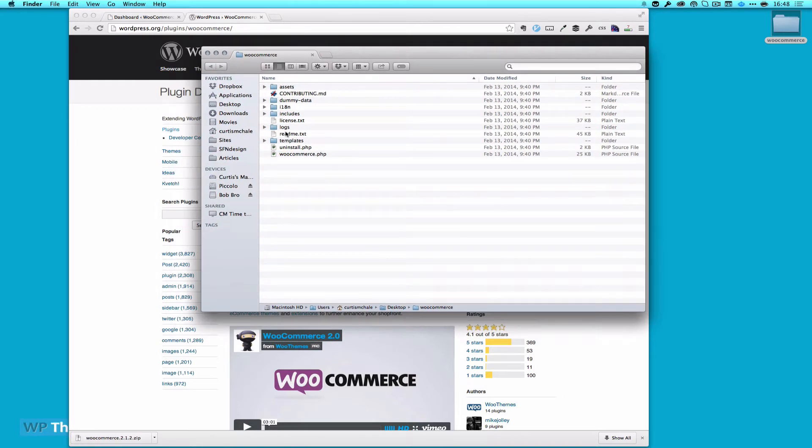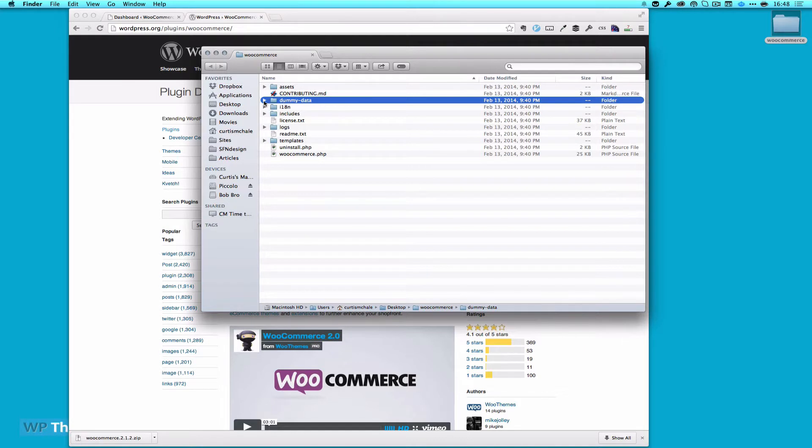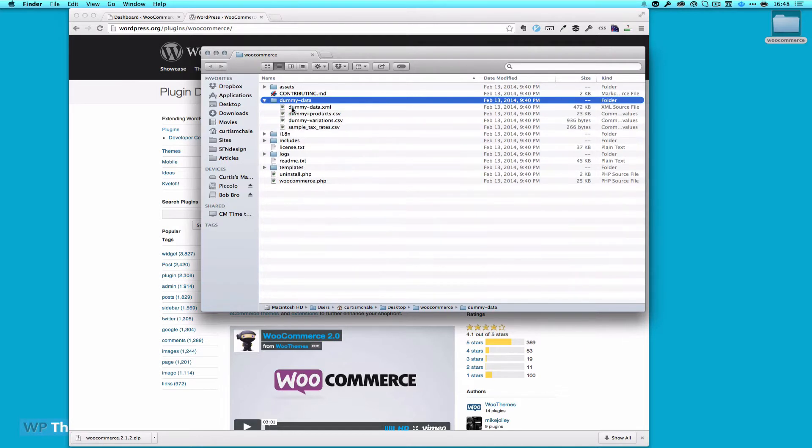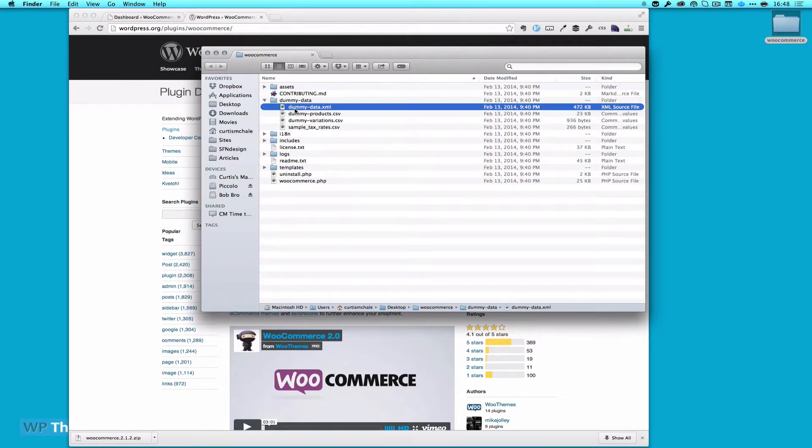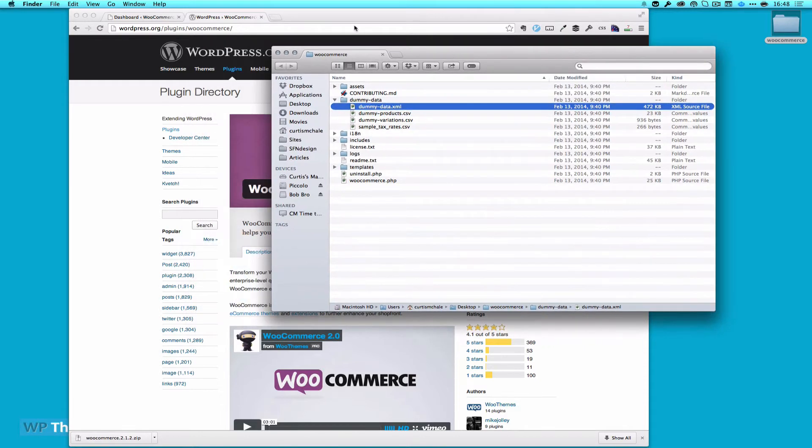So in here, we've got a folder called Dummy Data. If we open that, we've got DummyData.xml, Dummy Products, Dummy Variations, and Sample Tax Rates.